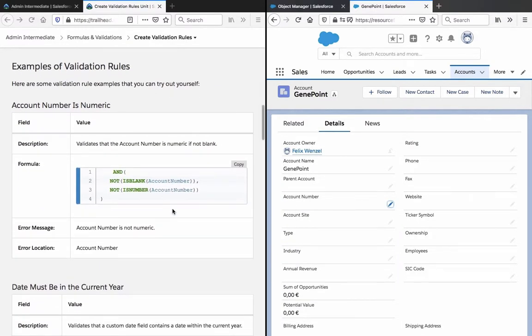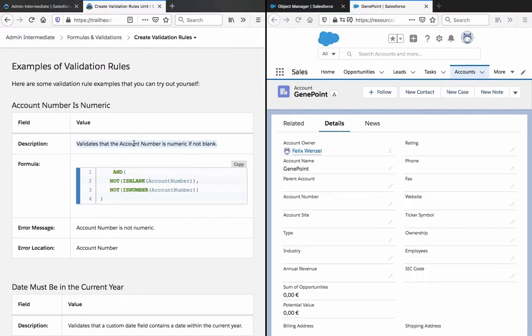Examples of validation rules. Here are some validation rules examples that you can try out yourself. Account number is numeric - validation that the account number is numeric if not blank.